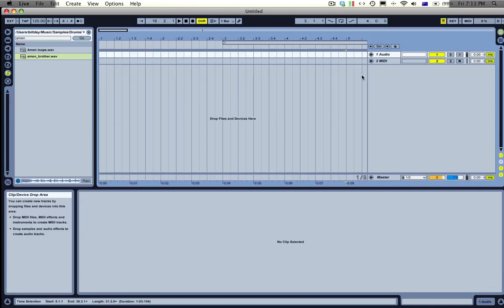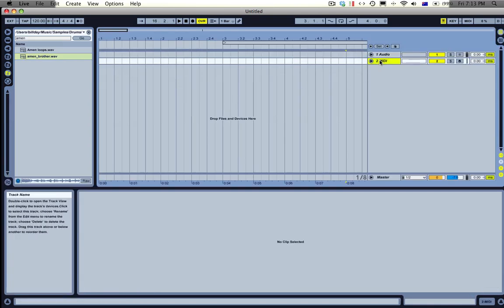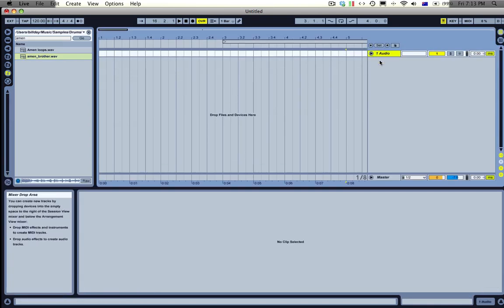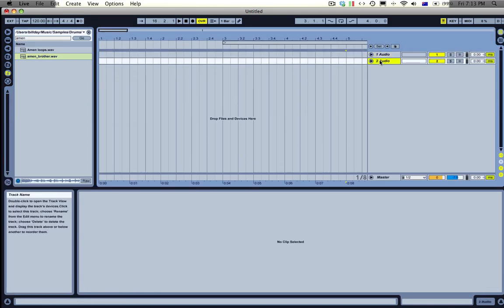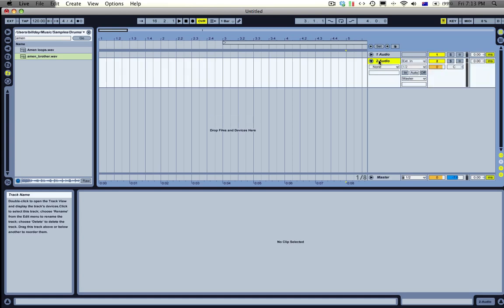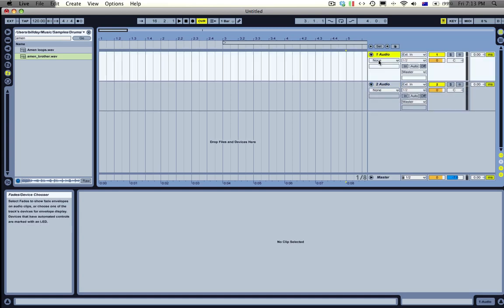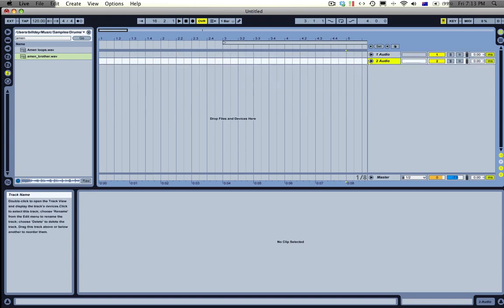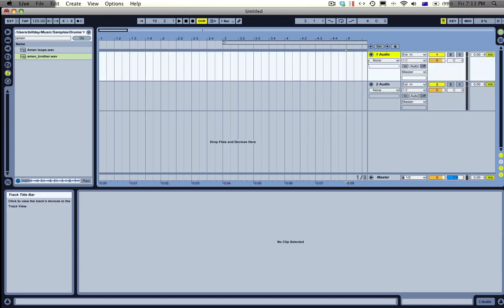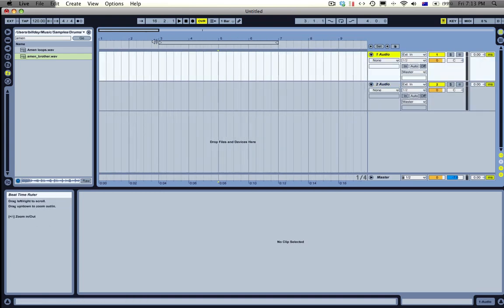So first I'll go to the Arrange window, I'll get rid of this MIDI track and I'll create another audio track by pressing Command-T, then I'll open both of them by pressing the right key and then pressing up and then pressing the right key again. You can just do that really quickly and you open both channels. I just like to do it because it's quick.